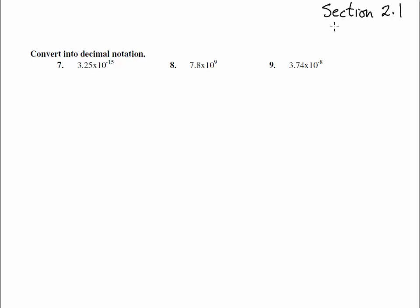Here we are in section 2.1, number 7 through 9. Convert into decimal notation. So this is getting rid of the exponential notation.